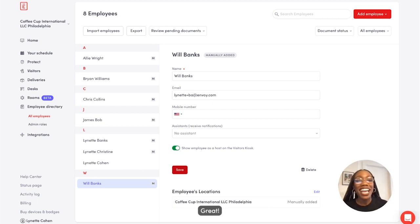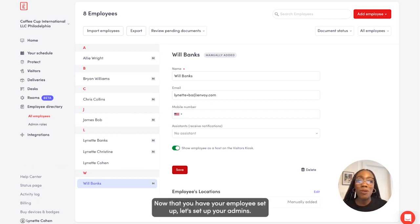Great. Now that you have your employees set up, let's set up your admins.